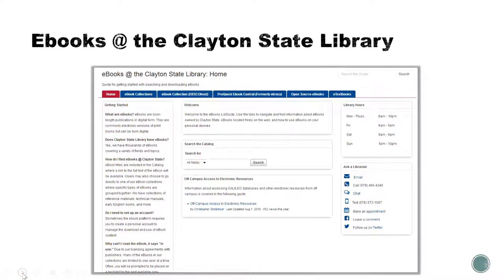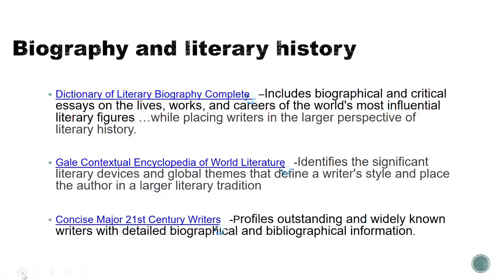Now let's look at ebooks. One of our libguides is called Ebooks at the Clayton State Library. It will take you through the steps of searching ebook collections such as EBSCOhost, ProQuest, and open source ebooks and textbooks. We recommend these collections for biography and literary history: Dictionary of Literary Biography Complete, Gale Contextual Encyclopedia of World Literature, and Concise Major 21st Century Writers.